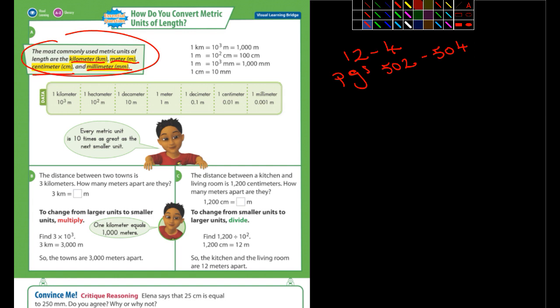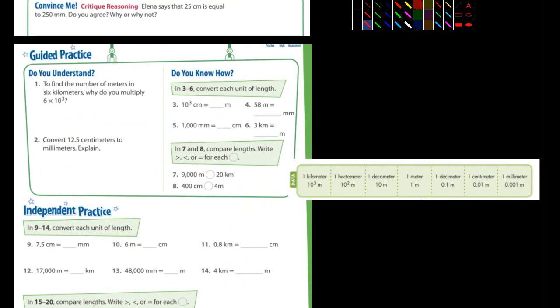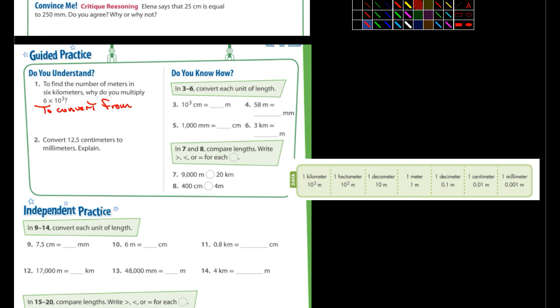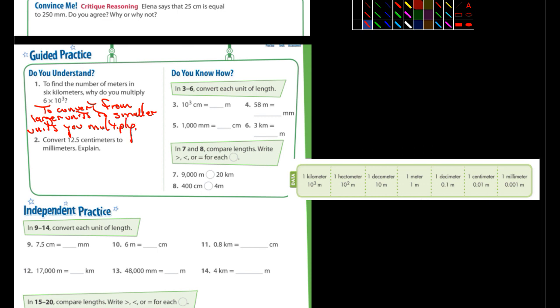Let's move down and look at the next page. It says to find the number of meters in six kilometers, why do you multiply six times three to the tenth? So to convert from larger units to smaller units, you multiply.